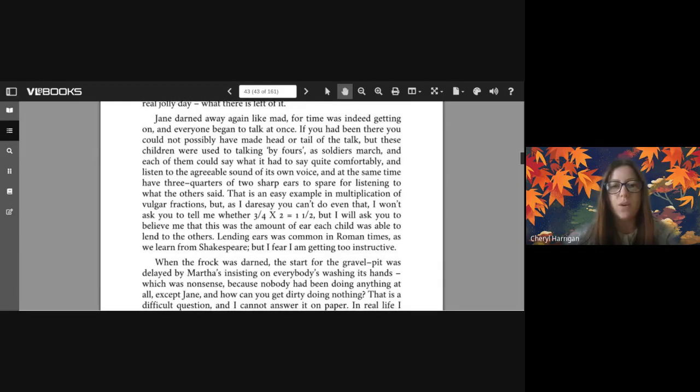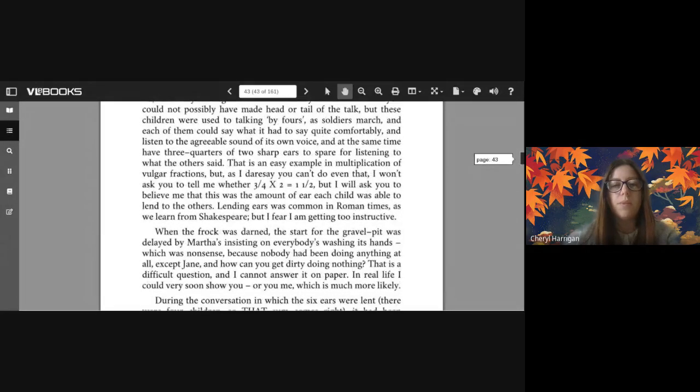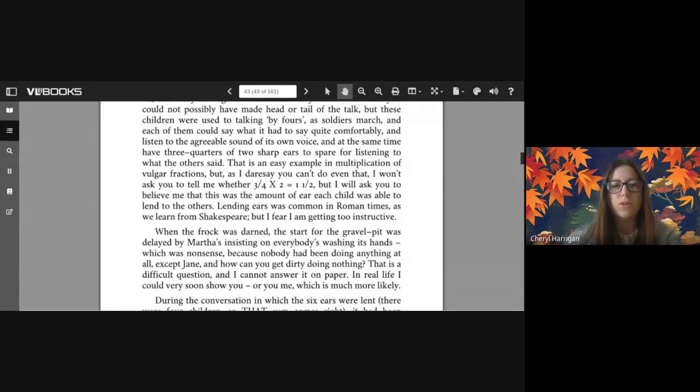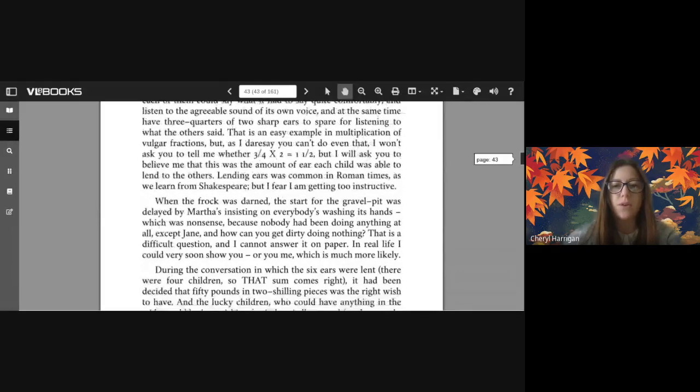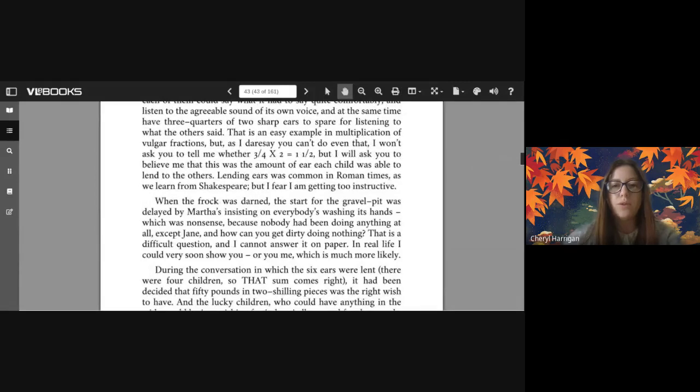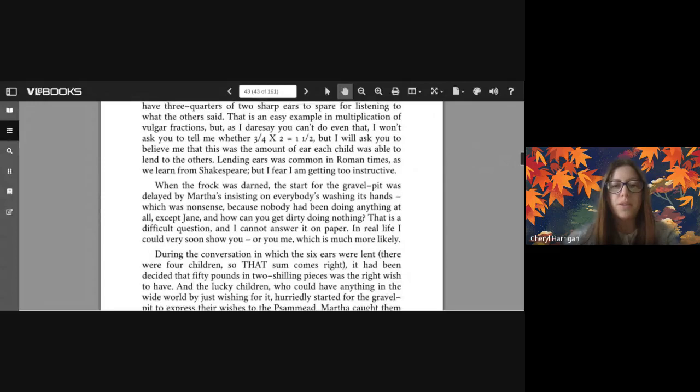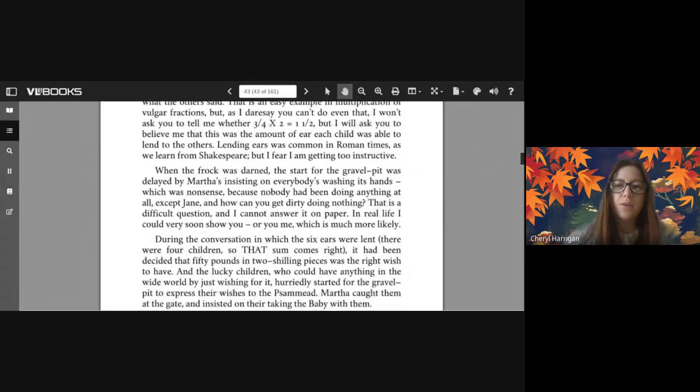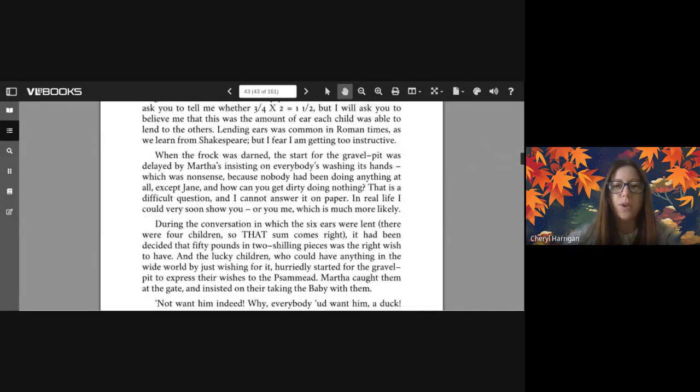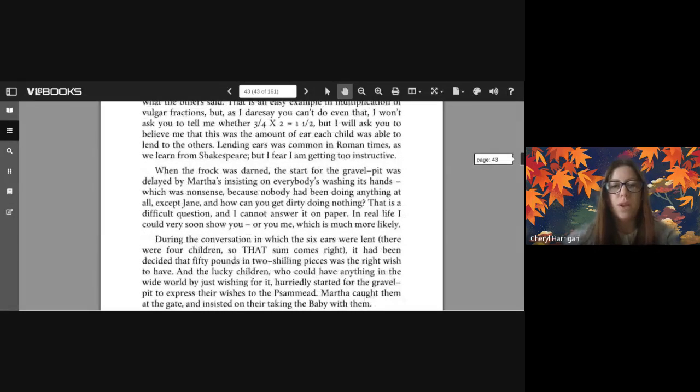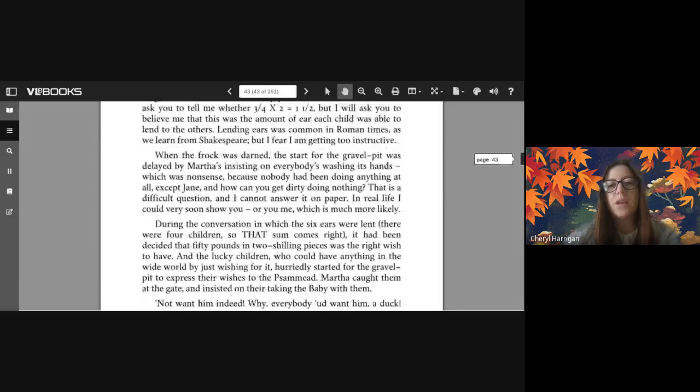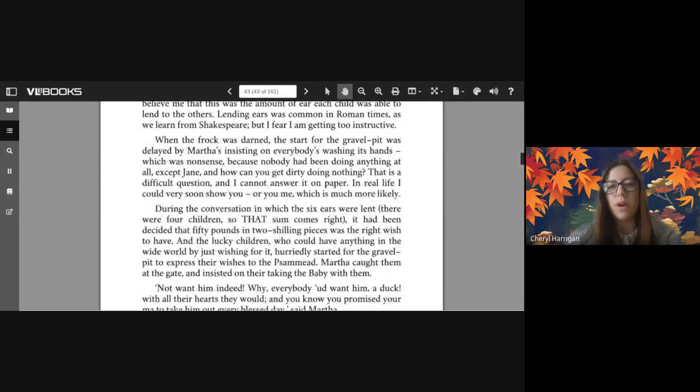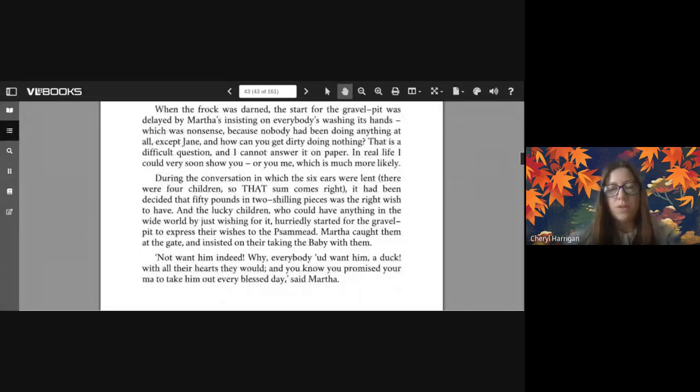Everyone began to talk at once. If you had been there you could not possibly have made head or tail of the talk, but these children were used to talking by fours, and each of them could say what it had to say quite comfortably and listen to the agreeable sound of its own voice, and at the same time have three quarters of two sharp ears to spare for listening to what the others said. That is an easy example in multiplication of vulgar fractions, but as I dare say you can't do even that, I won't ask you to tell me whether three quarters times two equals one and a half, but I will ask you to believe me that this was the amount of ear each child was able to lend the others. Lending ears was common in Roman times as we learn from Shakespeare, but I fear I am getting too instructive. When the frock was darned, the start for the gravel pit was delayed by Martha's insisting on everybody's washing its hands, which was nonsense because nobody had been doing anything at all except Jane. And how can you get dirty doing nothing? That is a difficult question and I cannot answer it on paper. In real life I could very soon show you - or you me, which is much more likely.